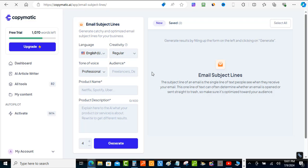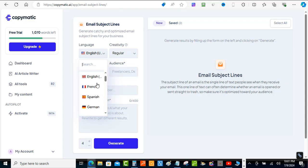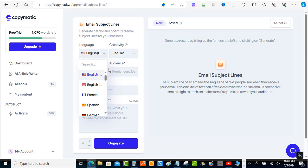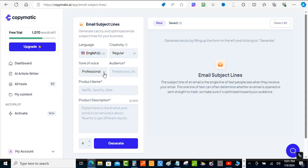Now we're inside the email subject line tool. It's going to generate catchy and optimized email subject lines for your business — exactly what we need. You can choose your language and creativity setting here. I'm going to stick with English and keep the tone of voice on professional. For the audience, let's go with business owners. Then you have the product name and product description — I'm going to put in the same subject as before.